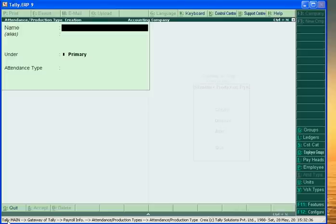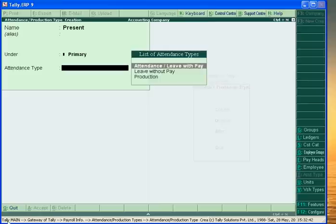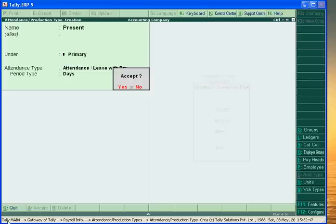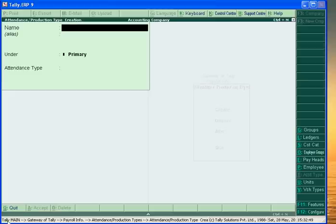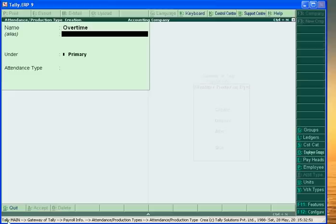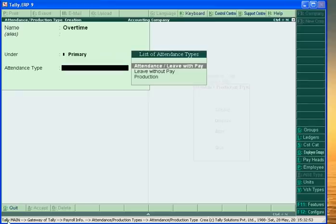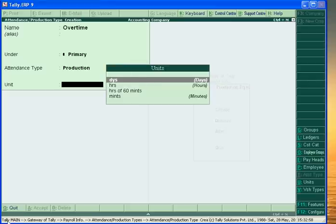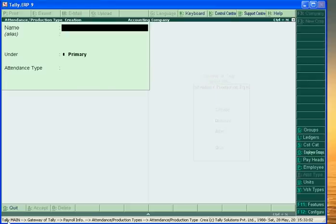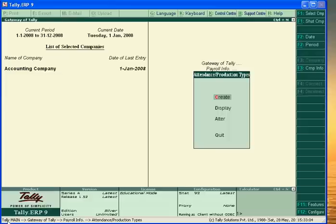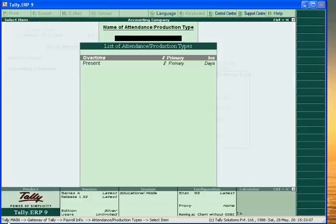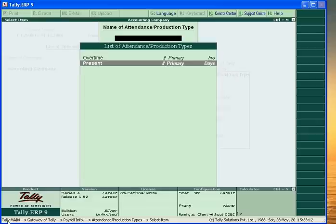First we create Present, under Primary, under attendance type: Attendance Leave with Pay. Accept. Second is Hours Time, on the basis of production. Attendance type is Production, Hours. Accept. Now escape and display. We have attendance and production types: Hours Time and Present.